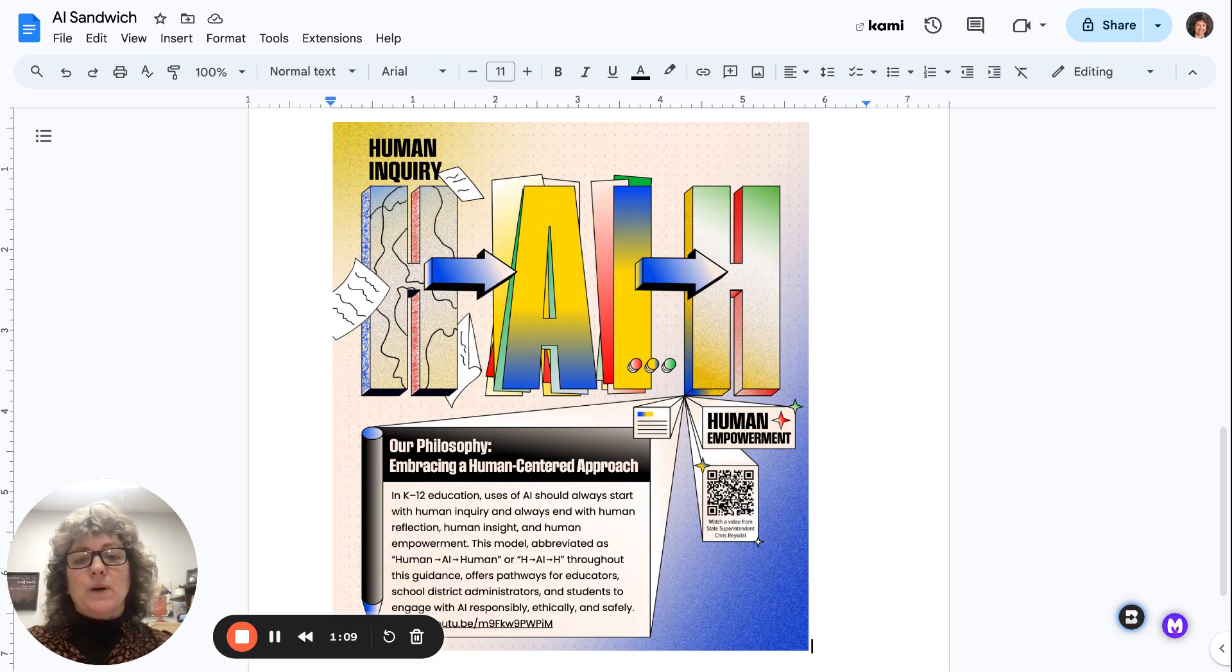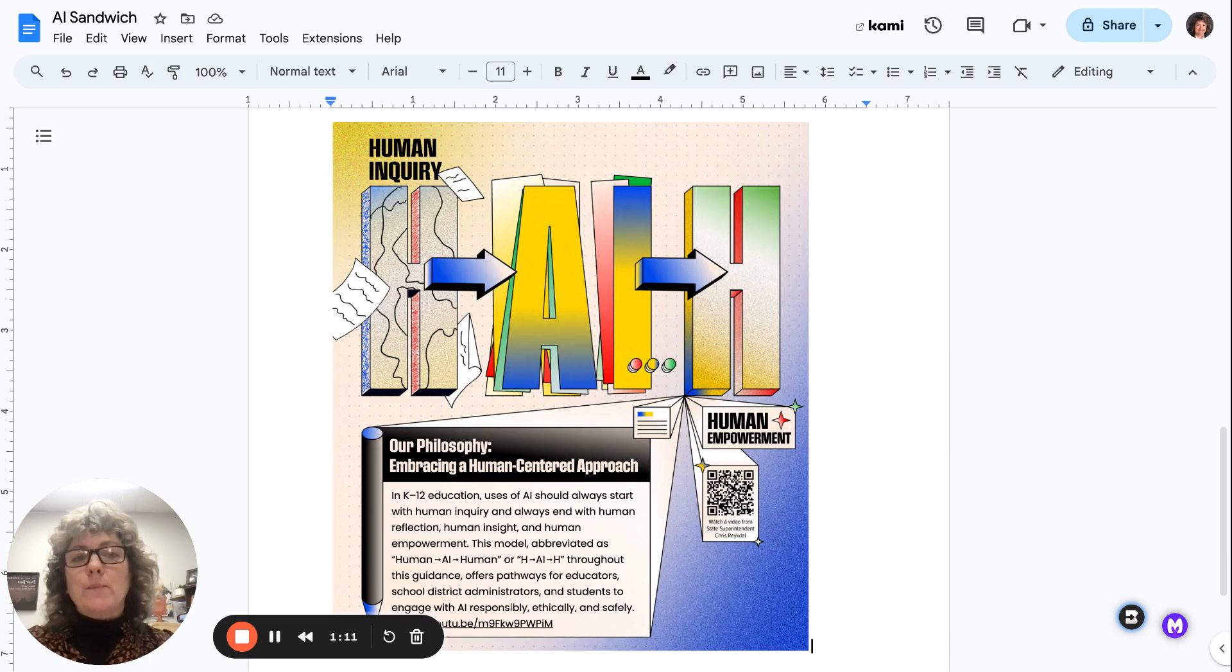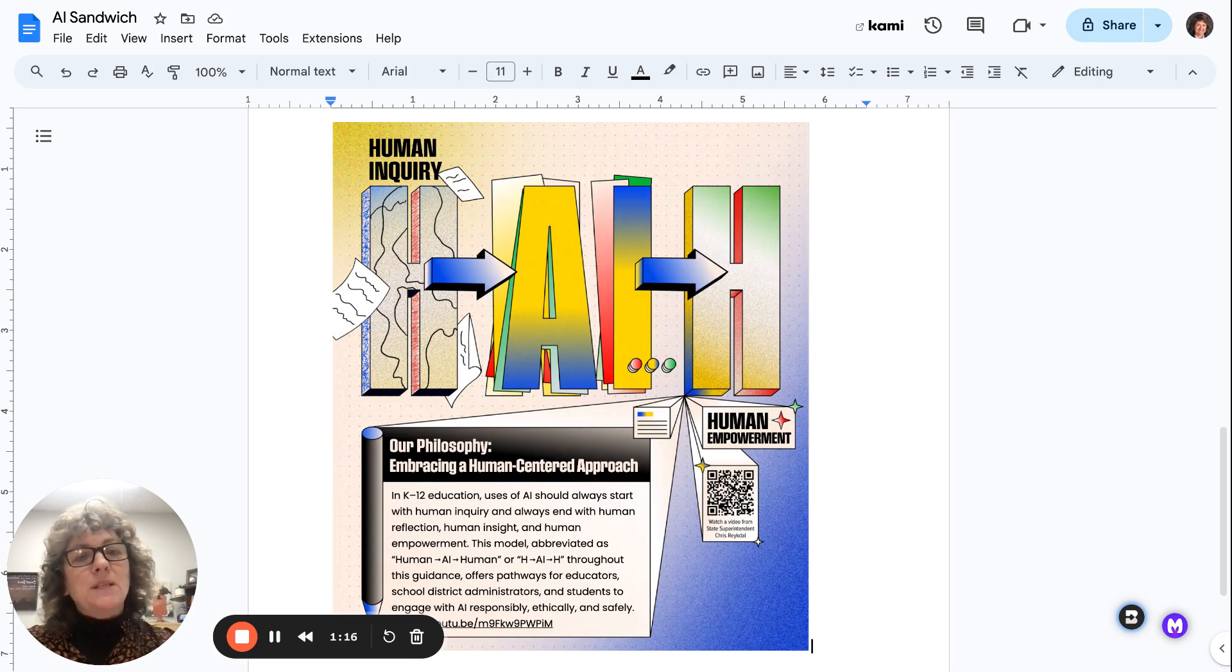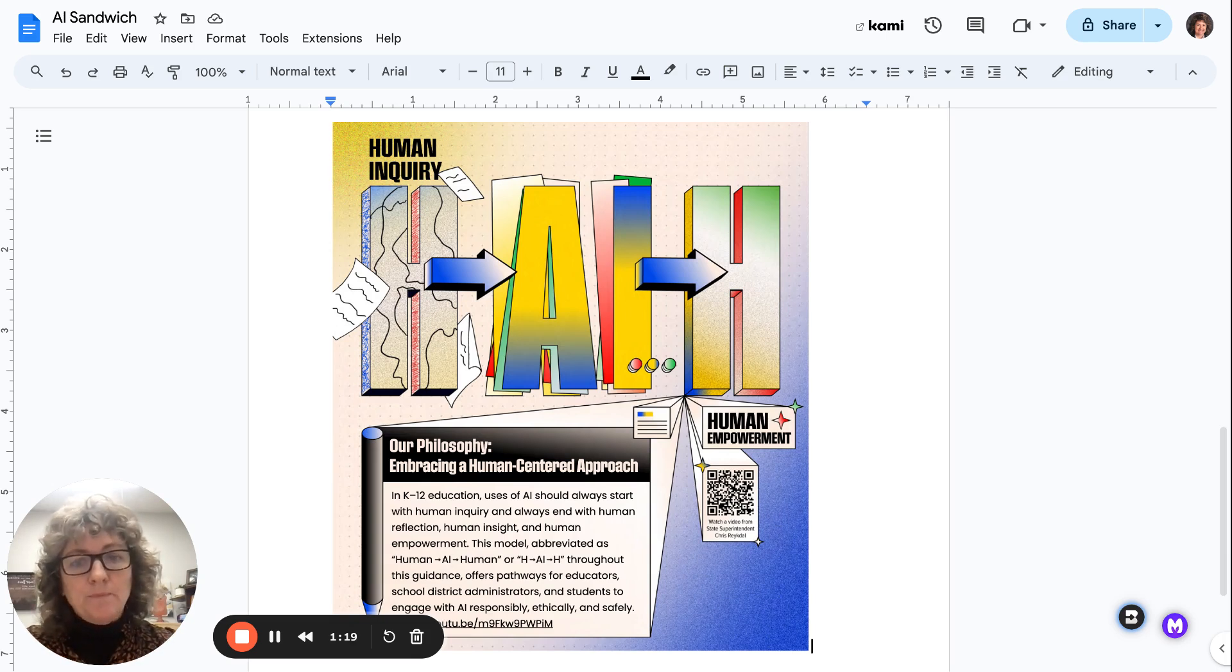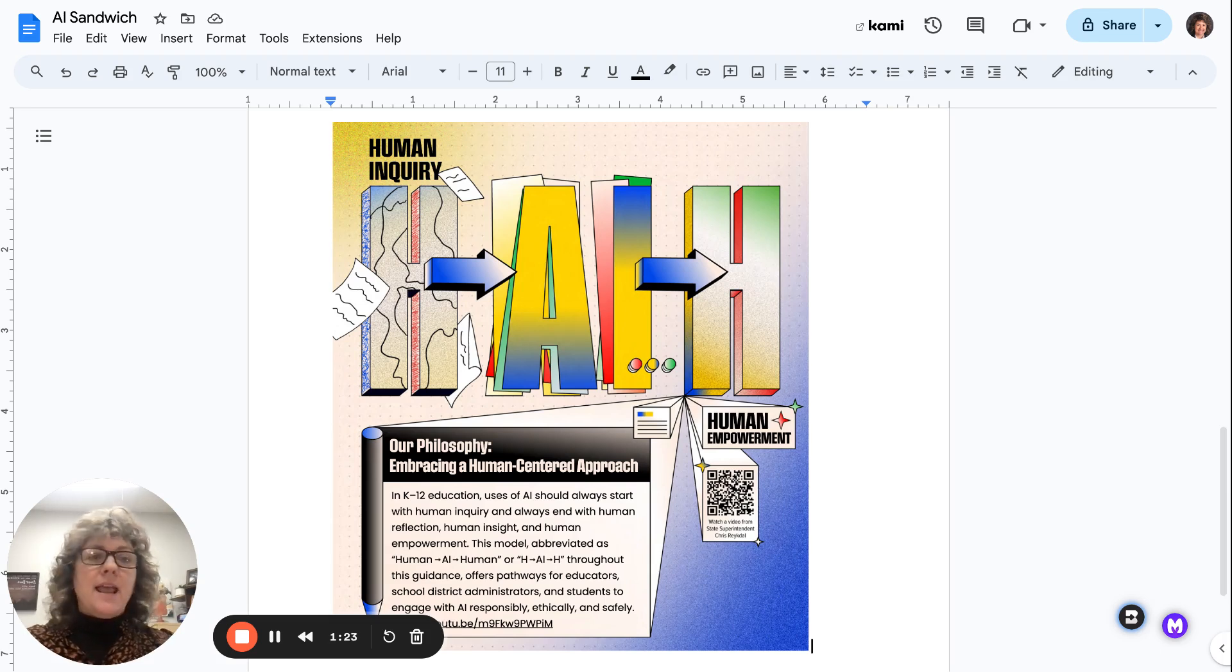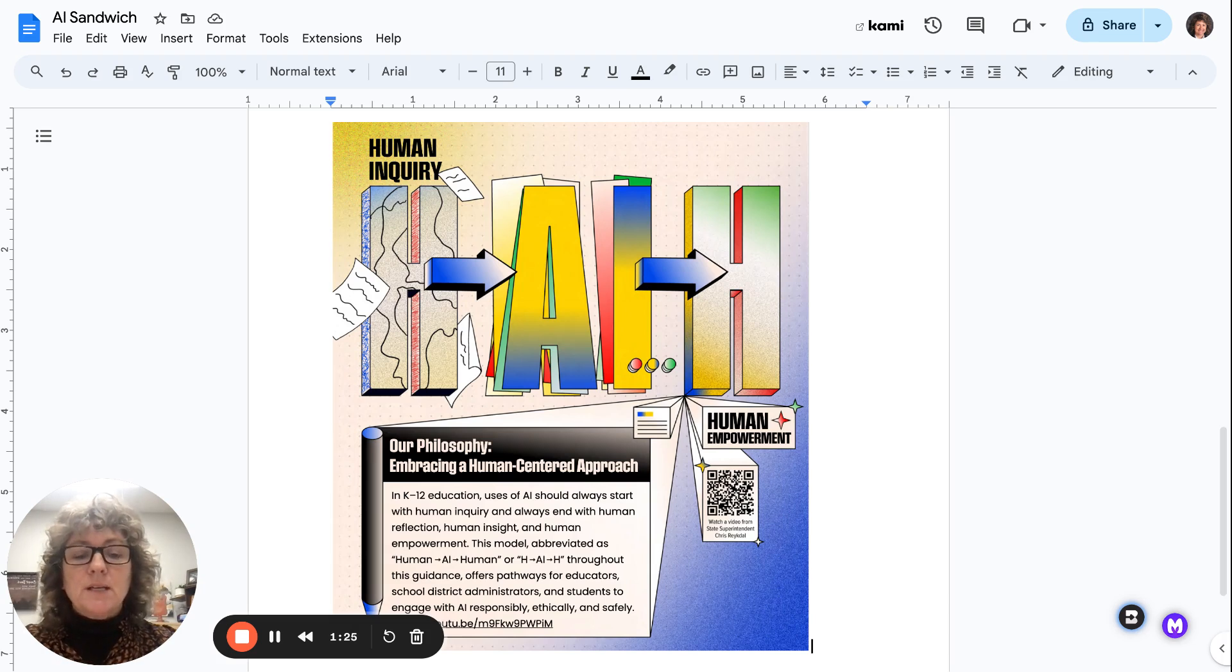the thinking through really great prompts and understanding what information we want to get out of AI has to be the first element before we ever start to use this tool. Once we have input that information into AI, then AI generates some output for us.